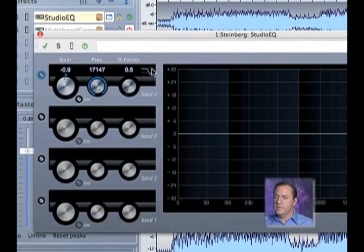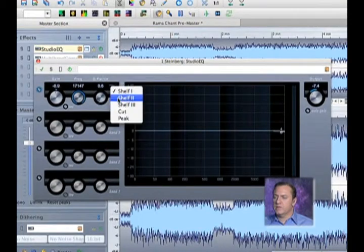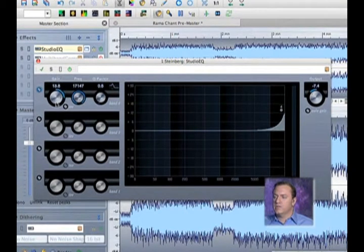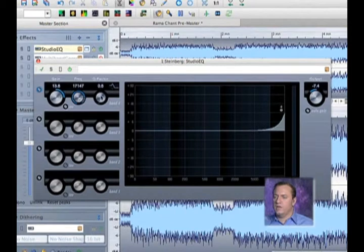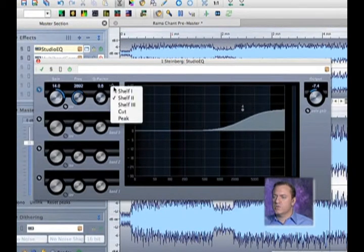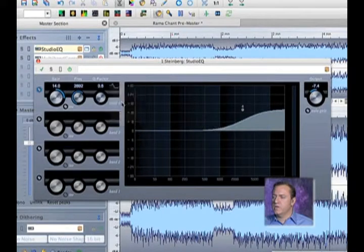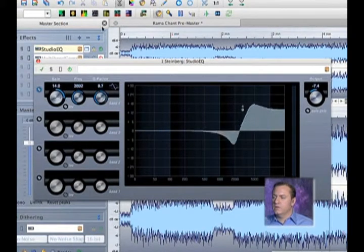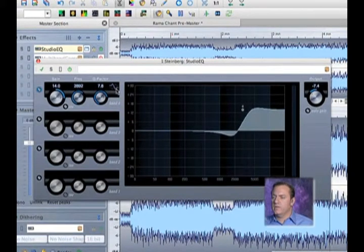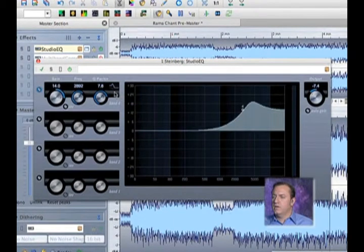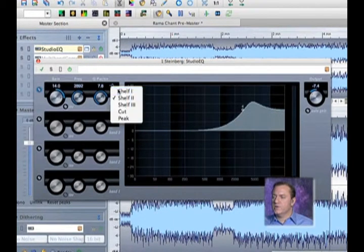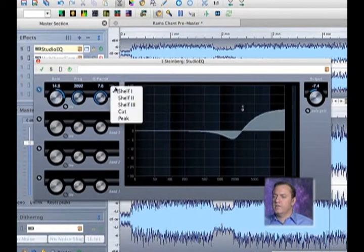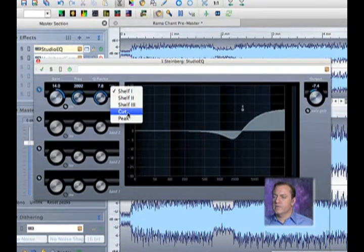And let's go ahead and look at the Shelf 2, which is, if you look at it, it has a slightly different slope. And then Shelf 3, it's basically how these different slopes sort of work together, different shapes.